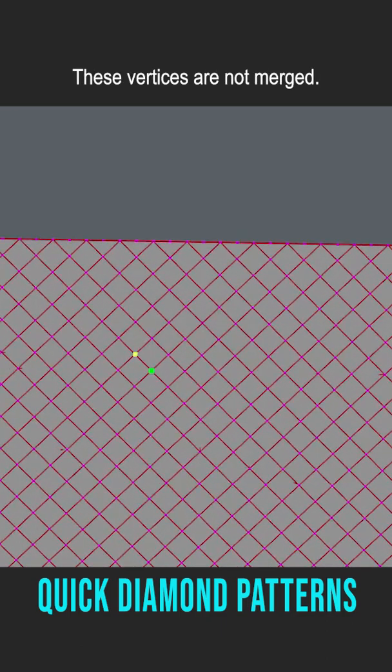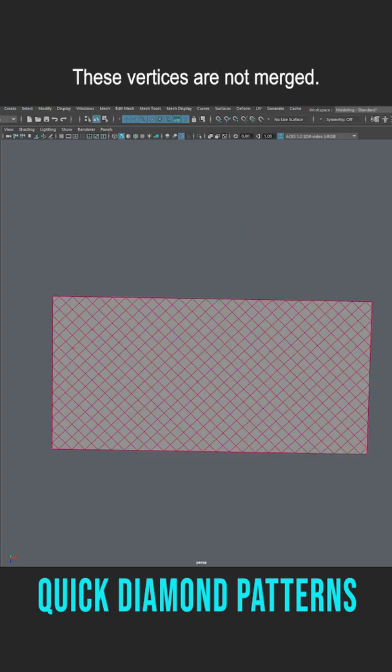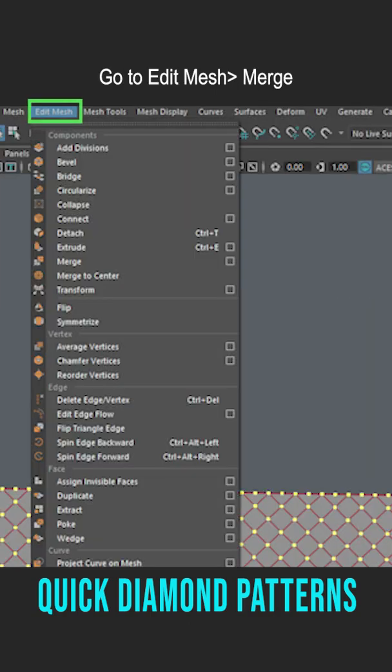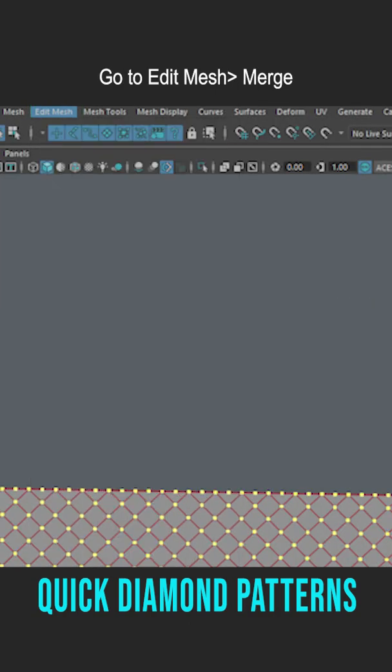These vertices are not merged. I'll select all my vertices. Go to Edit Mesh, Merge.